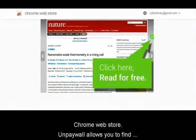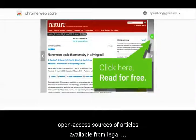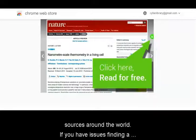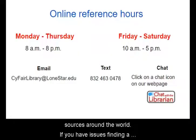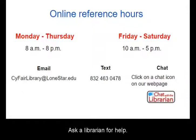Unpaywall allows you to find open access sources of articles available from legal sources around the world. If you have issues finding a book or article, don't give up. Ask a librarian for help.